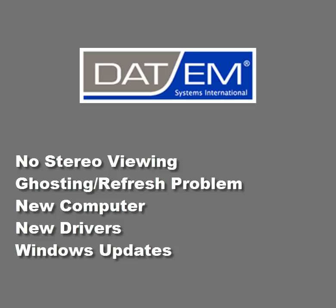Or sometimes, when Windows performs an update to your computer, you may find that the drivers need attention.